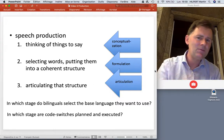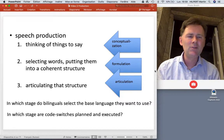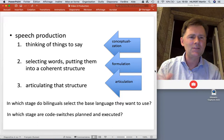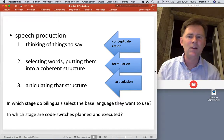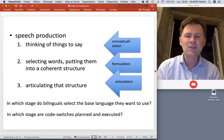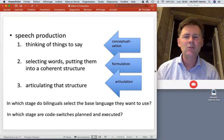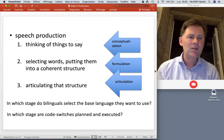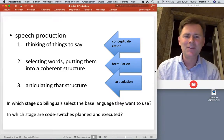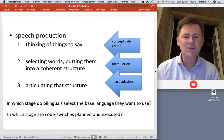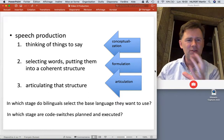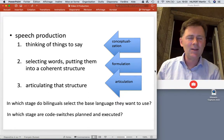The second stage is formulation, where you try to put an idea into words that have a certain morphosyntactic structure. In that stage you select words from your mental lexicon and put them into a morphosyntactic structure — that's where all the grammar comes in. The third stage is articulation, where you transform this linguistic structure that you have formed in your mind into sounds that other people can hear.